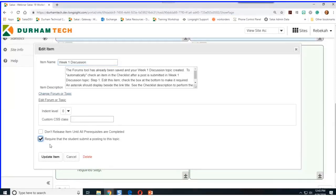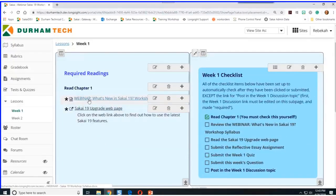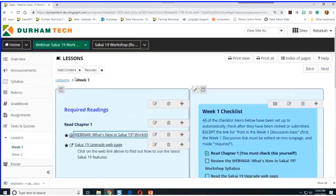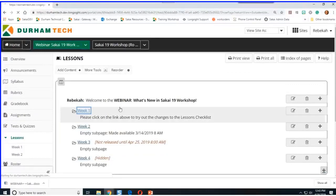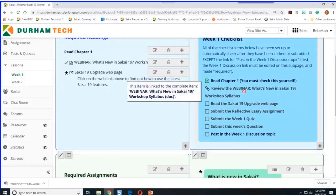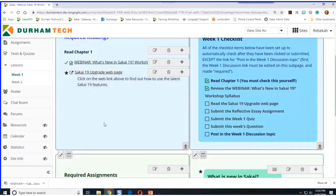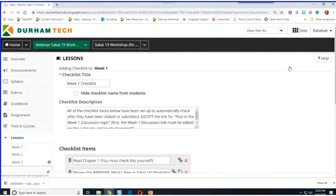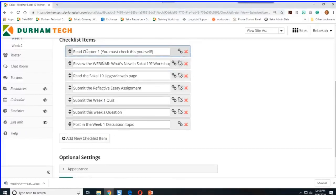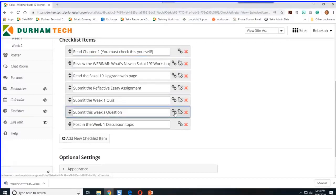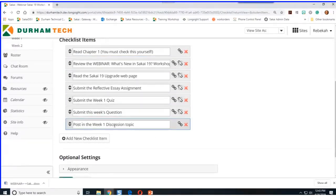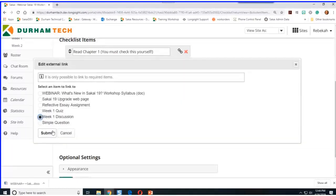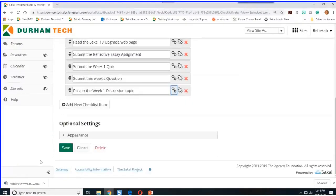Requiring it isn't enough. The other step is to edit your checklist and link each required item. There's a little link available for each checklist item — so I'll click on it, choose week one discussion, and click Submit. Now I can click Save. Let me try it out — I'll click on Week One Discussion, start a new conversation, type something in quickly, and click Post. Up here there's the opportunity to return back to my week one subpage.